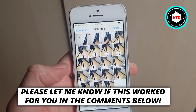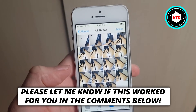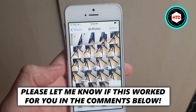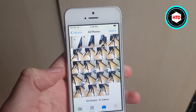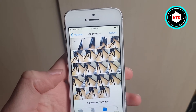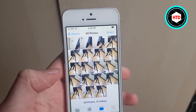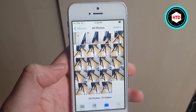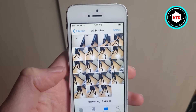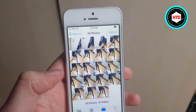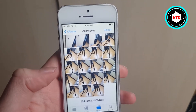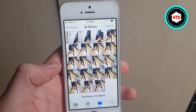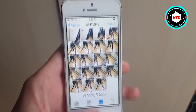In this video, I'm going to show you how you can delete all videos or photos on your iPhone at once. This is very easy and this is the fastest way to do this. So if you want to delete all your photos on your iPhone quick and easy, then make sure you keep watching this video.